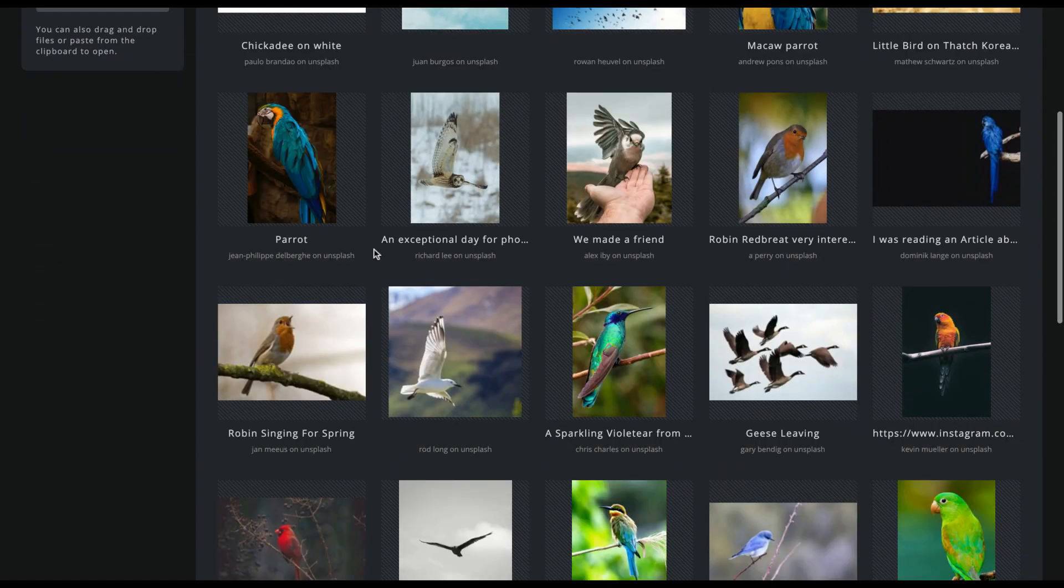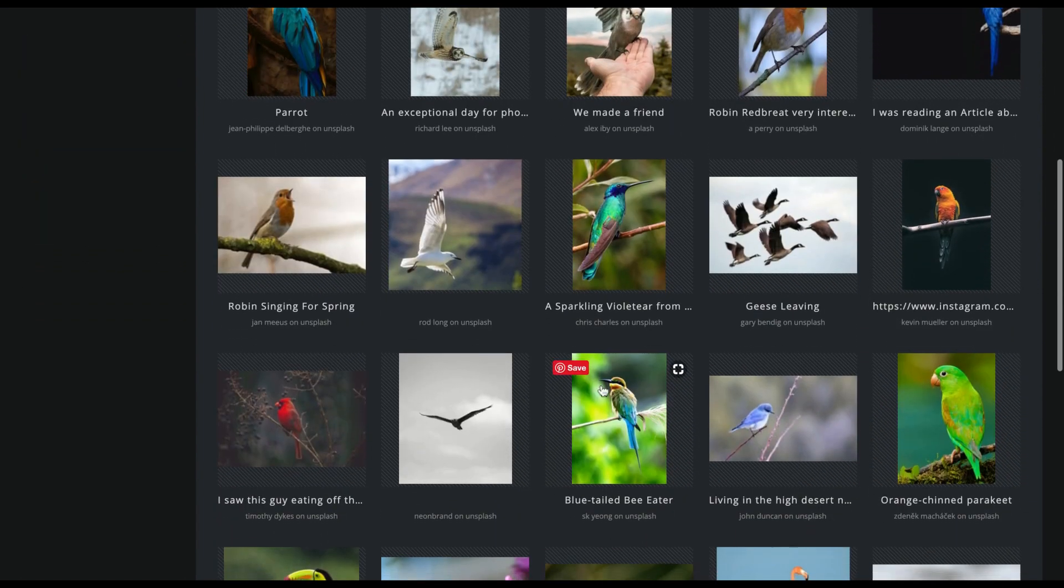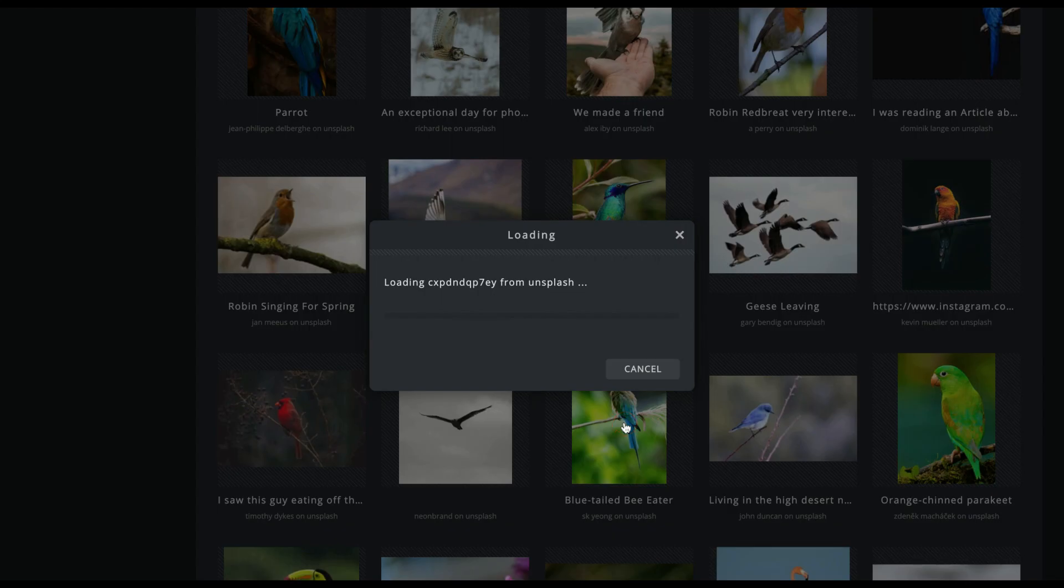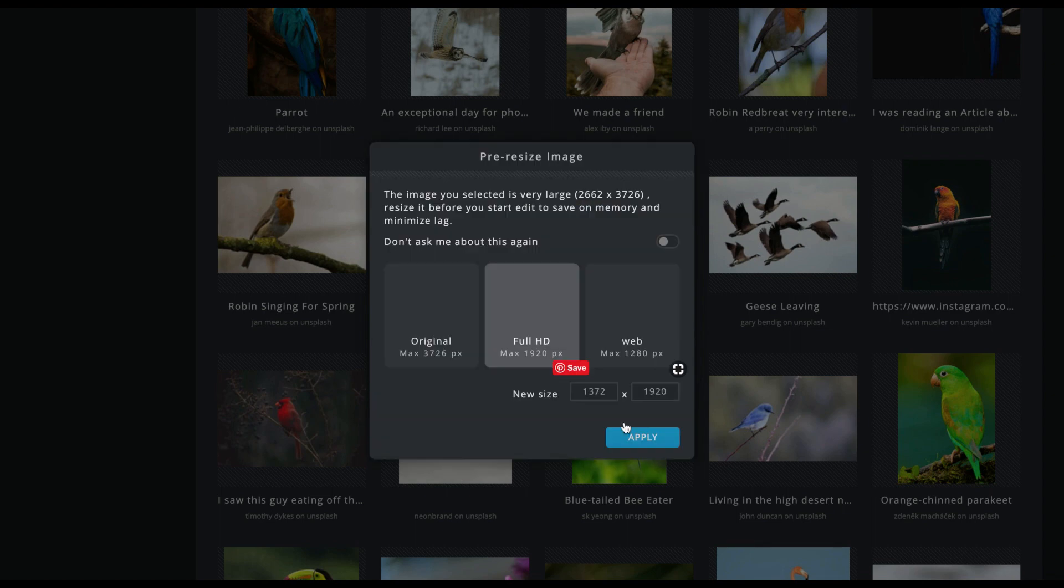We're going to go with the web option. That should be fine for this project.